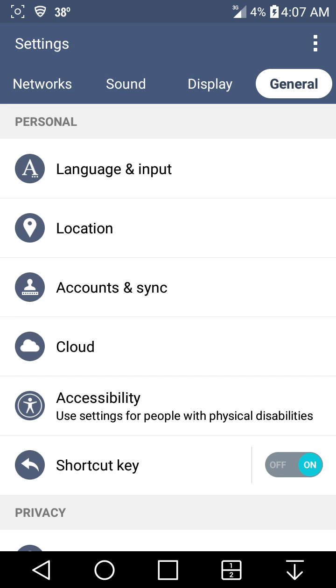What you guys do is go to your settings, go to General, go to Language and Input here.